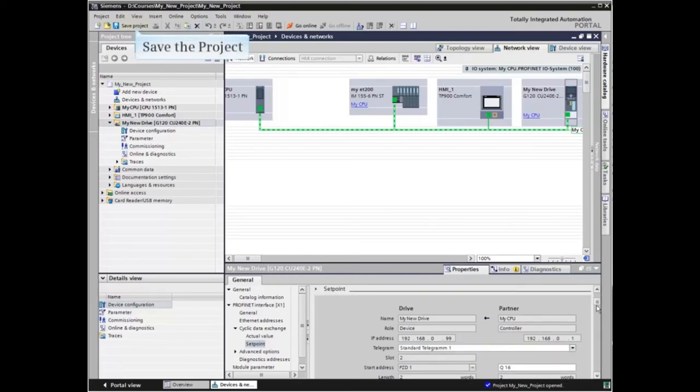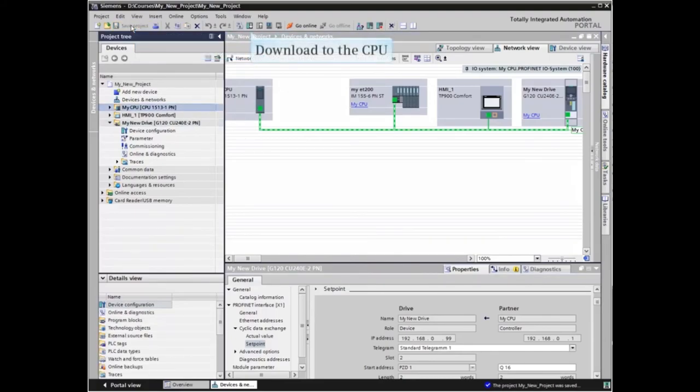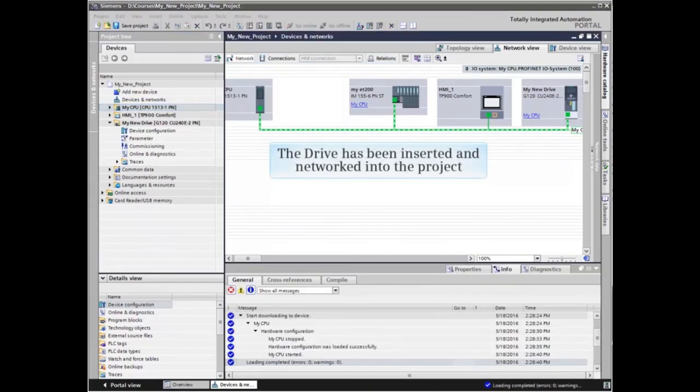When the configuration is complete, save the project and download to the CPU. The drive has been inserted and networked into the project.